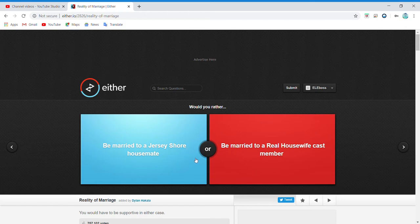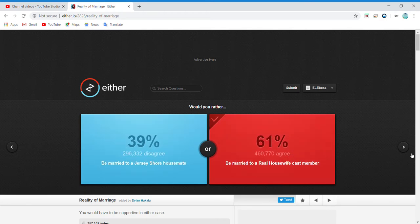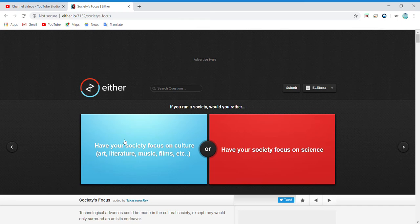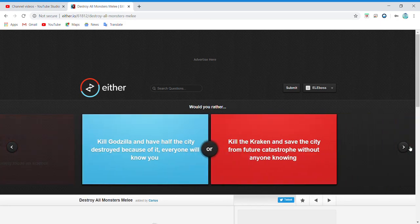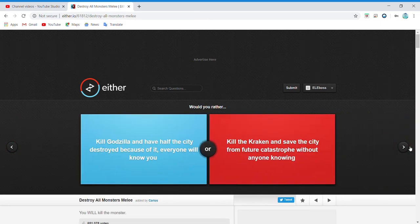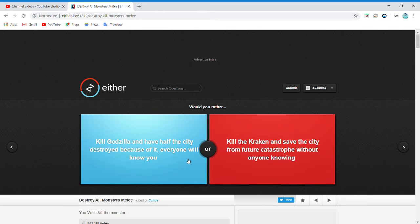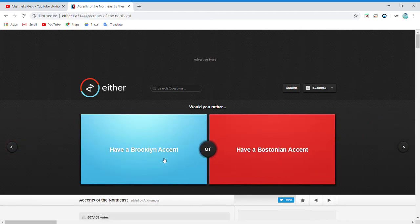Be married to a Jersey Shore housemate, what is that, or be married to a Real Housewife cast member? I don't know. Have your society focused on culture, art, literature, music, films, whatever? Kill Godzilla and have the city destroyed because of it, or kill the Kraken and save the city? I don't know. Have a Brooklyn accent or have a Bostonian? What is a Bostonian? I don't know.